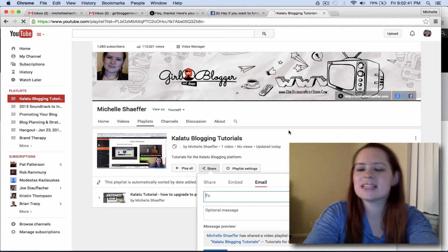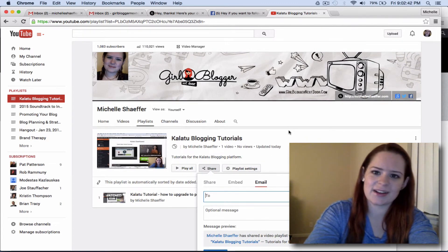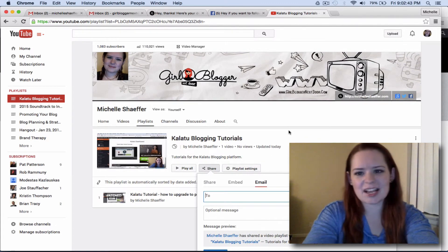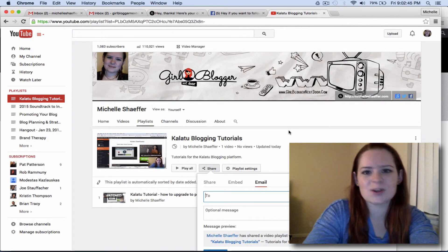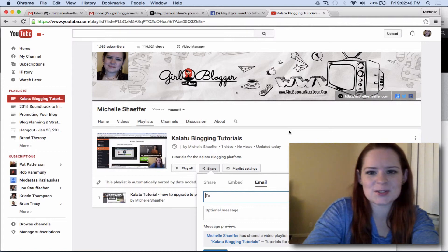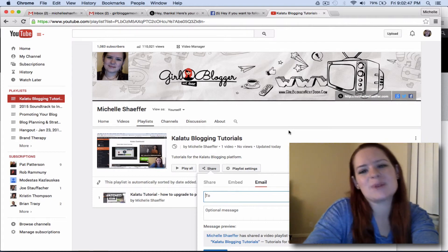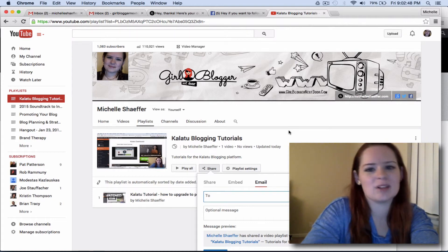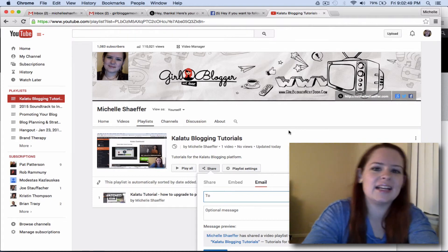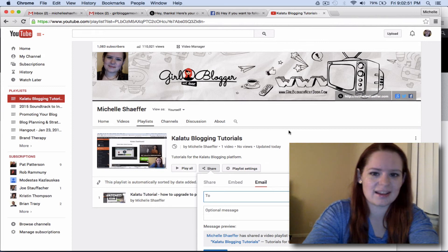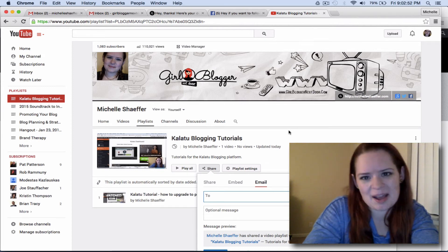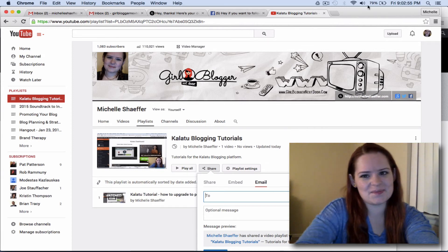So use this tip to get your videos organized. Check out my channel for more Kalatu tutorials, more WordPress tutorials, things that will help you as a blogger to have more fun and get better results from your blog. Click subscribe while you're here. See you in my next video.